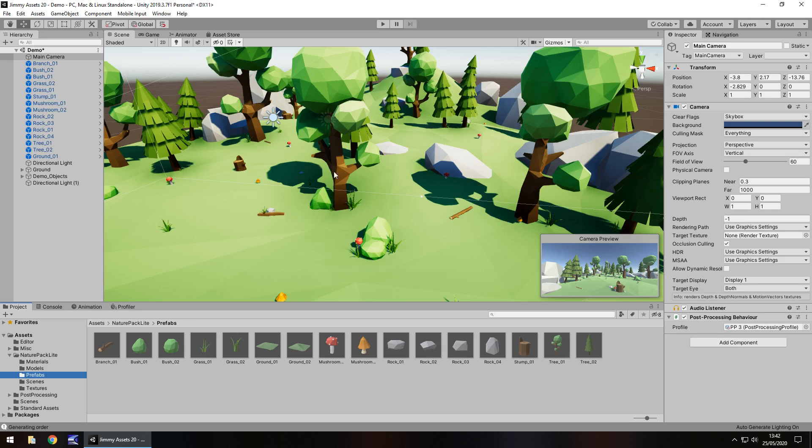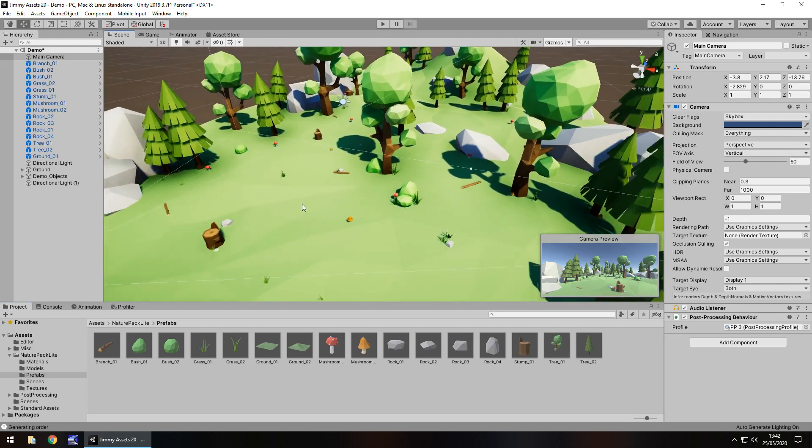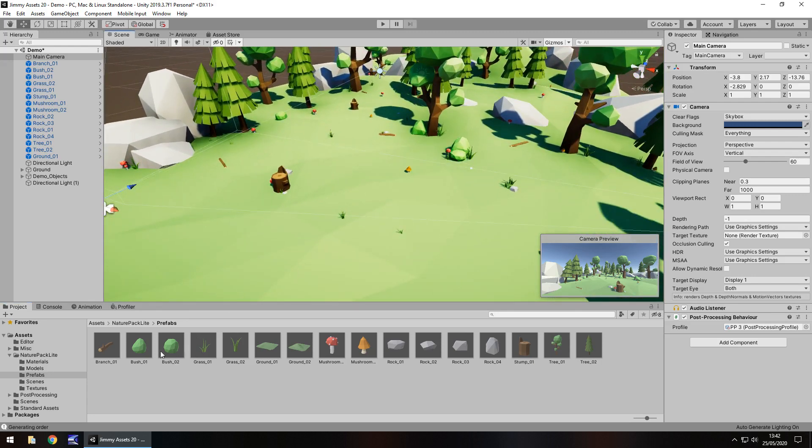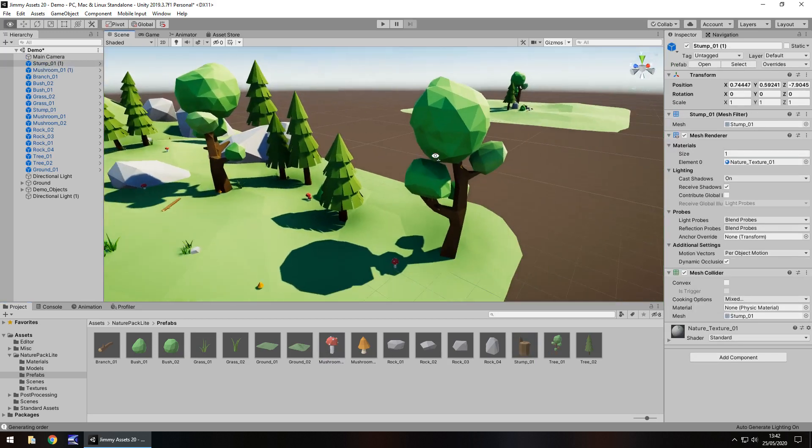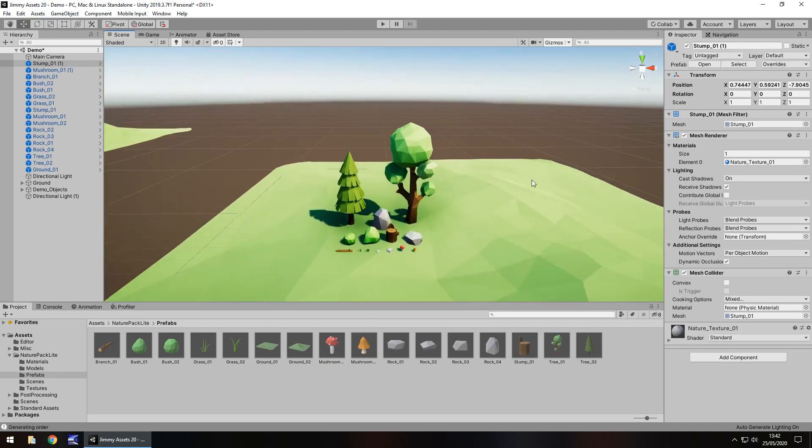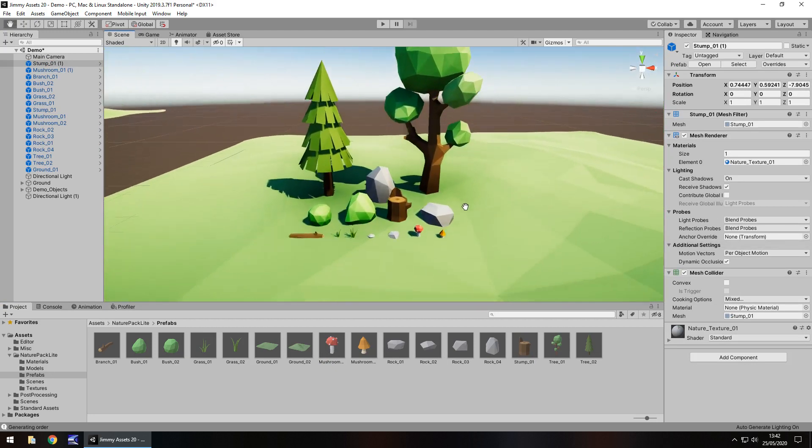How easy is it to use? Incredibly easy. Most assets like this usually are. It's just a case of drag and drop. There's our mushroom, there's another stump, easy. And this demo scene gives you a good indication of what things could look like, always good to see.